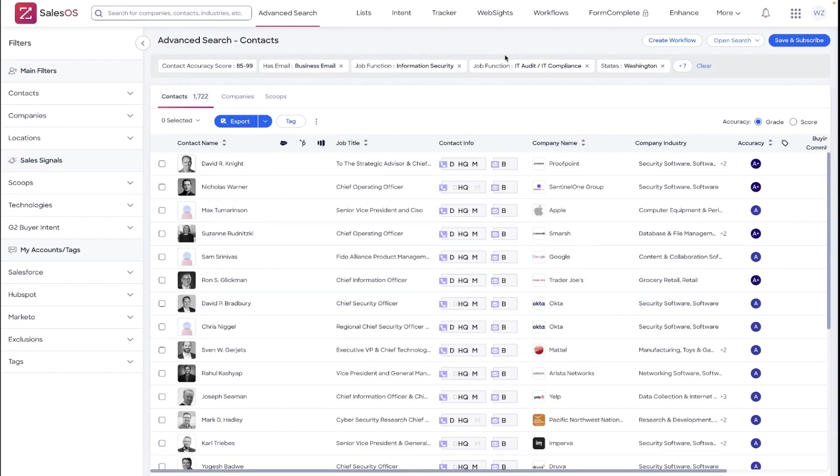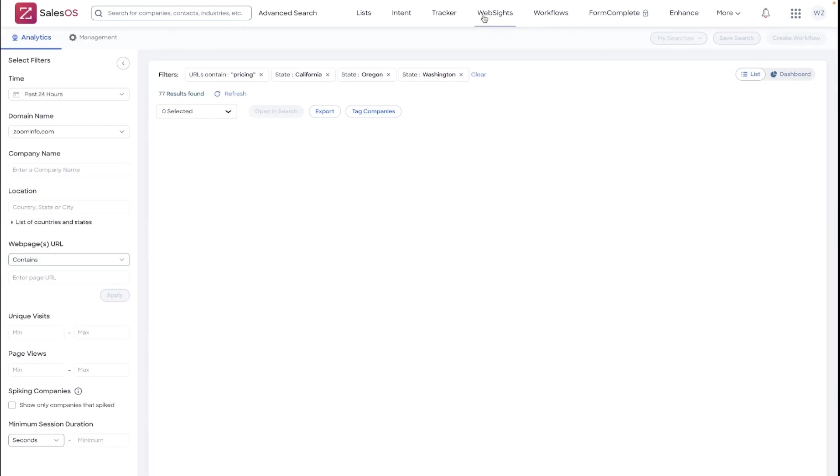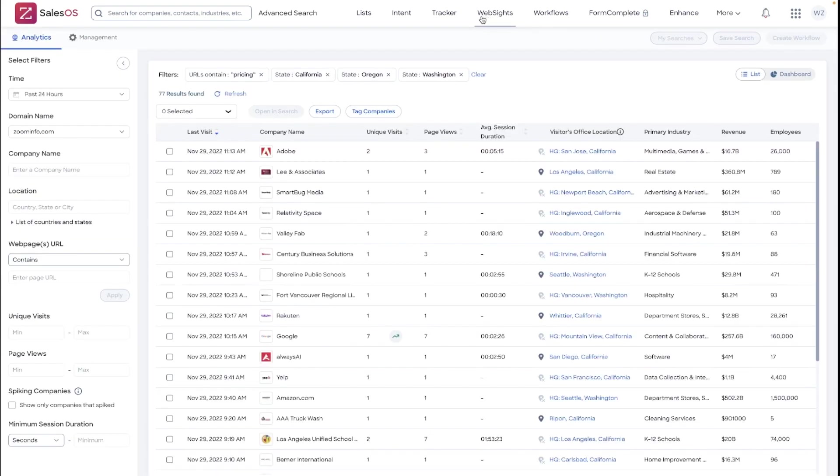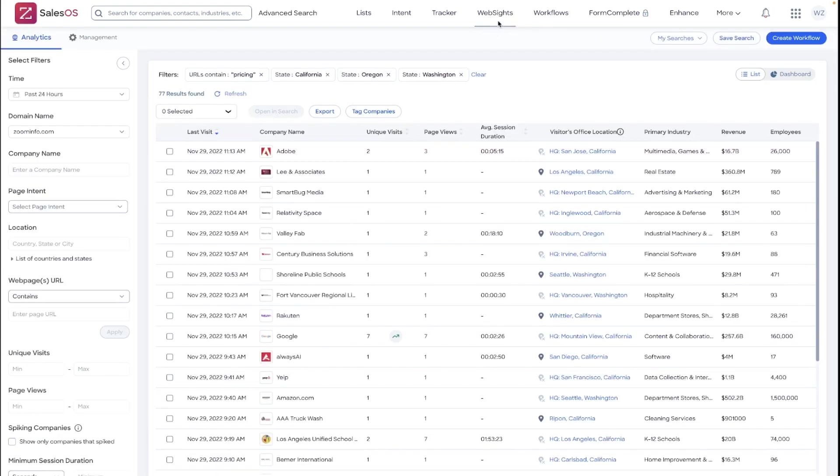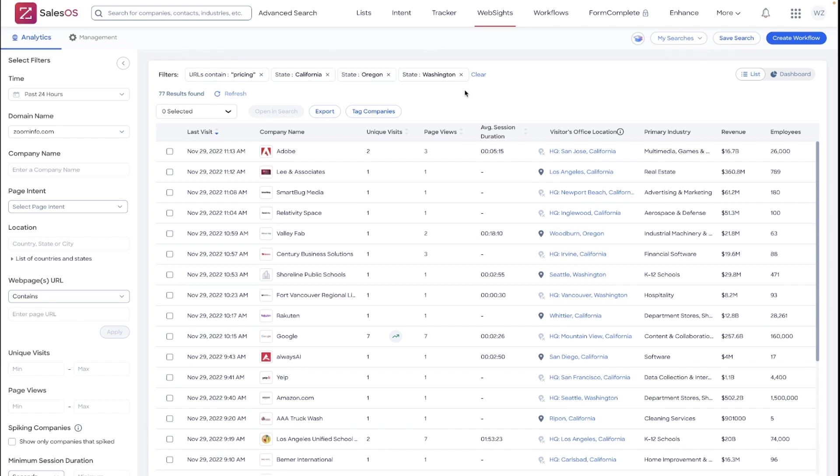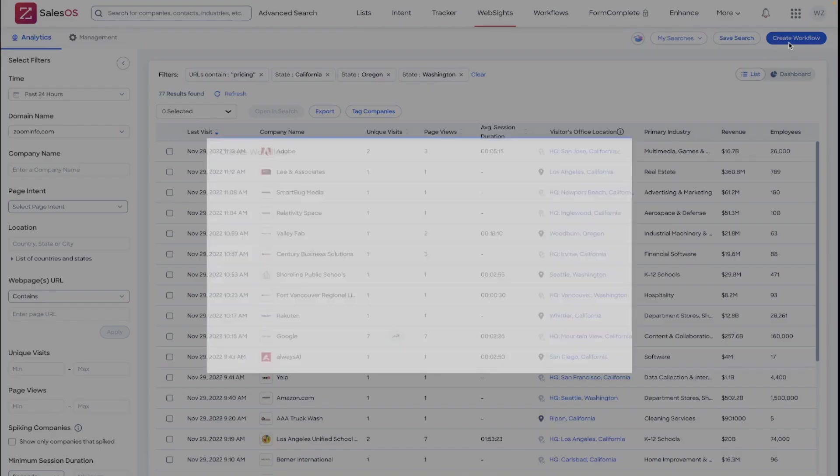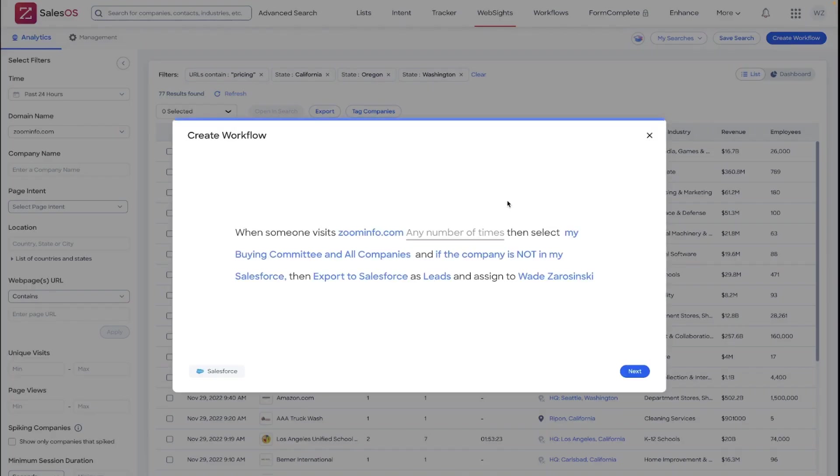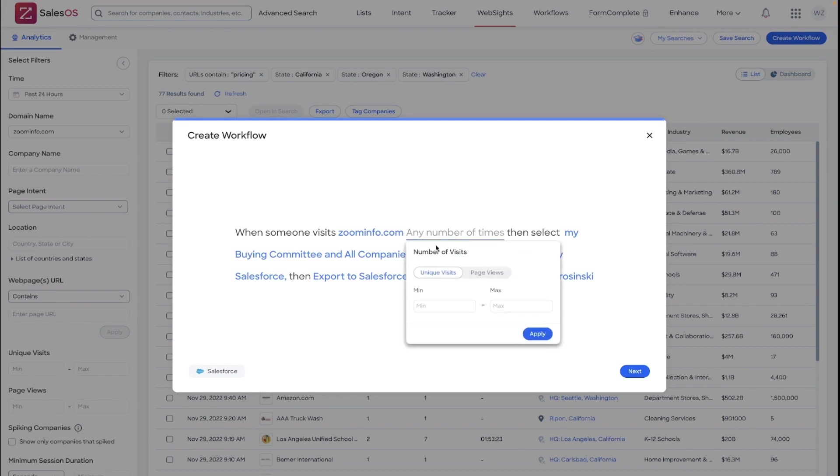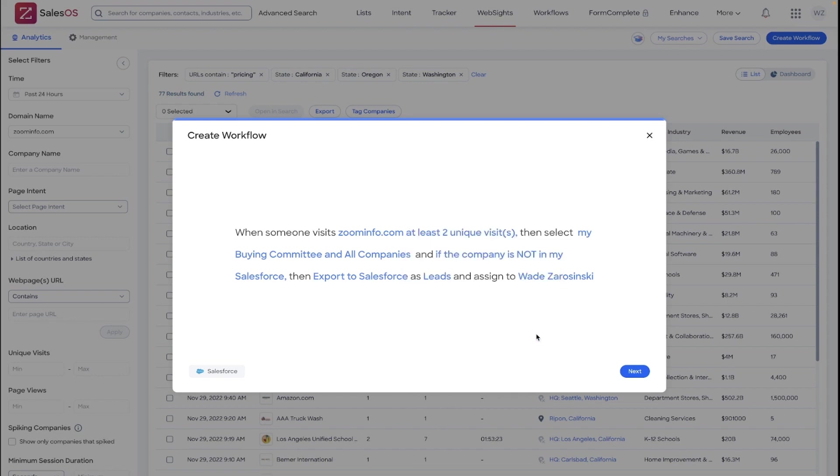Another really valuable triggering source in our SalesOS platform to create a workflow from is the website's reverse IP lookup tool. This tool identifies companies that are visiting your company website. There are a lot of filter options available. Once you have filtered a website search down, you can also use this to create workflows. One best practice would be to set a minimum number of unique visits or page views to eliminate any accidental visitation from this automatic lead generator.